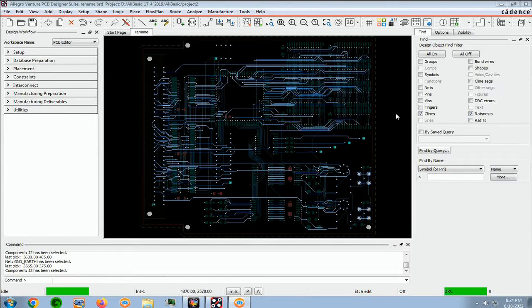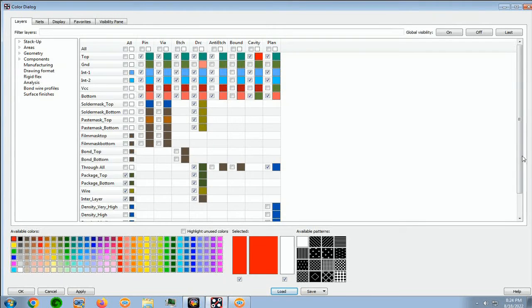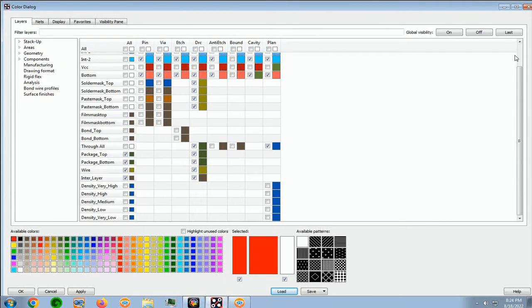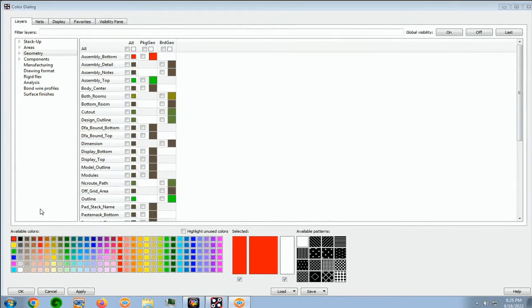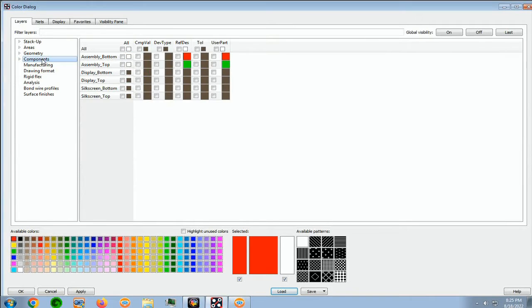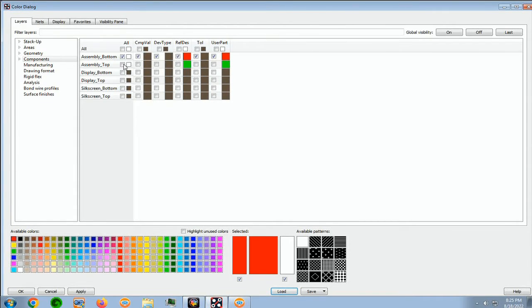And we can turn on our color palette, which is right here. And let's go ahead and we'll turn the global visibility to off. And now we want to expand the components and turn on assembly bottom and assembly top. And that will take care of all of these.